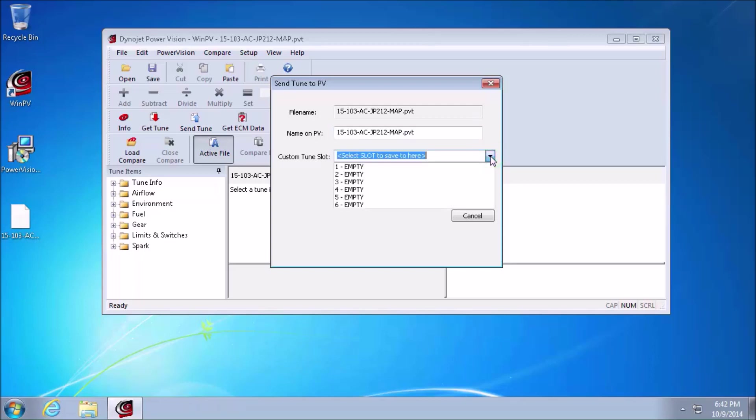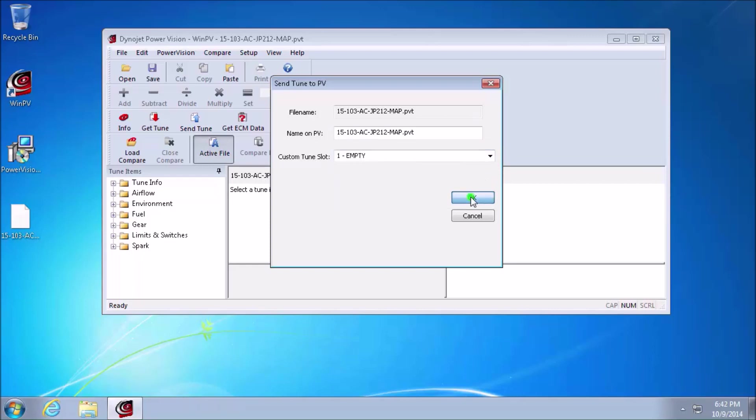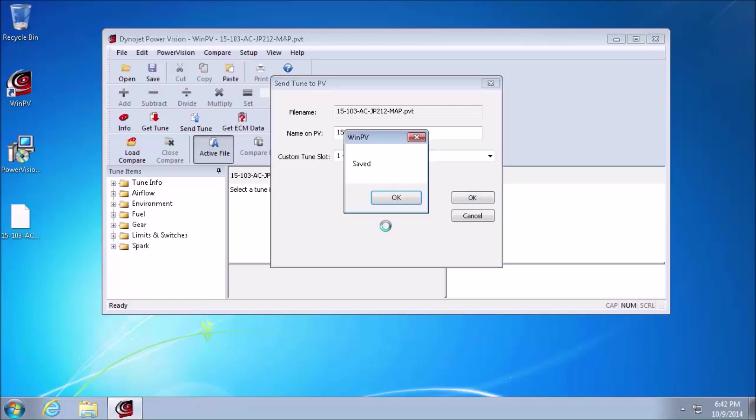When you bring down the drop box, you'll see there are six empty slots. We'll go ahead and select the first custom tune slot. Left clicking OK, which will then finally bring us a dialog box saying saved, and that is the confirmation that the custom map is on your PowerVision.